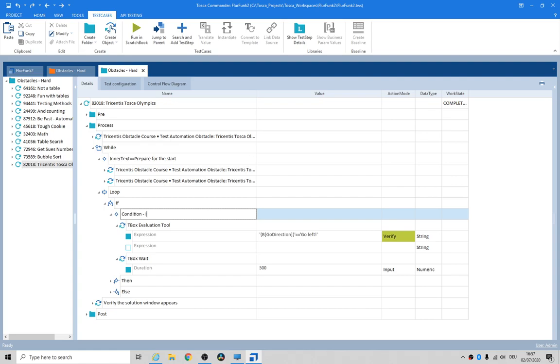So the condition in here is: instruction says go left. We've got our buffer there with the direction, and there's the string. We verify that if that's the case.